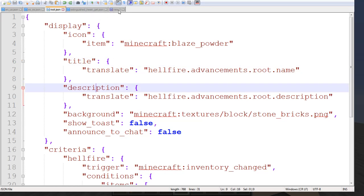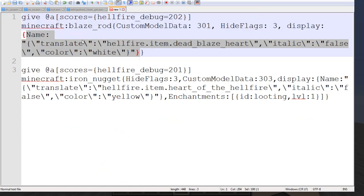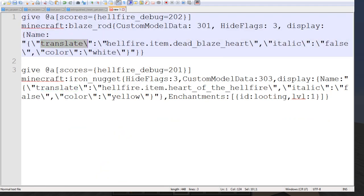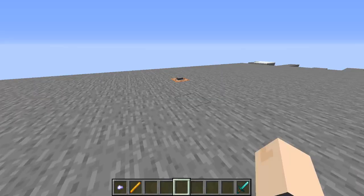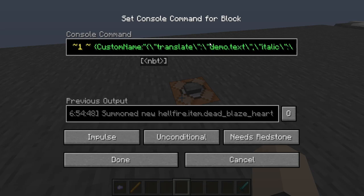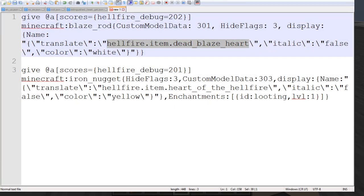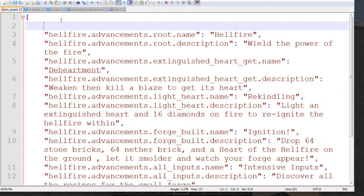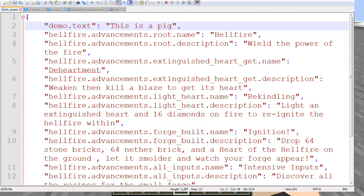This works for anything that could have a text string — so, for example, right here we have our item with translate and then hellfire.item.blazeheart. Or if we switch back to the game, over here in a command block, we have a pig with a custom name that is translated from demo.txt. Let's go ahead and add that to our language files. We make a new entry, demo.txt, and then we identify that as a text string with something — we'll just say 'this is a pig' — and then end it off with a comma. Now we can reload our resource packs.